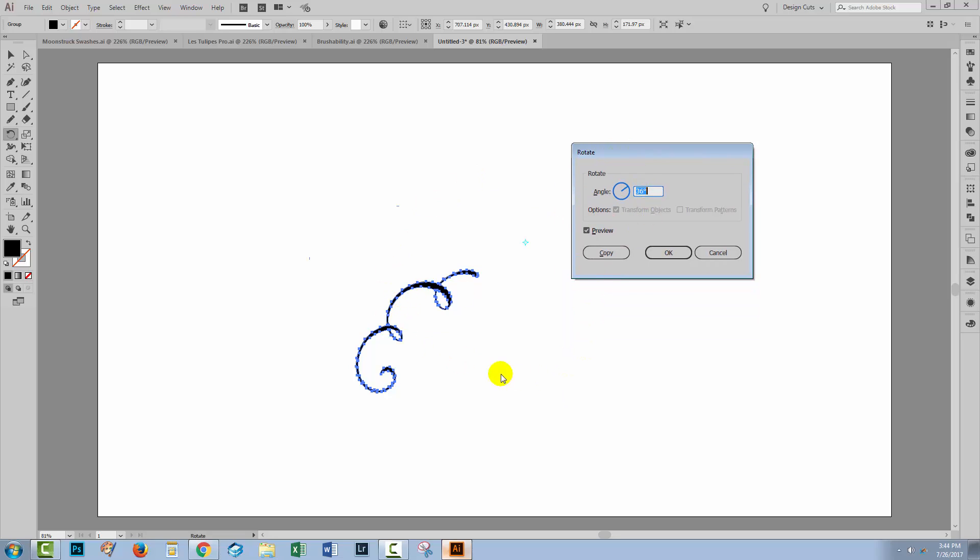Now if I want to space this object evenly around a circle, I can do so very easily. What I'm going to do is I'm going to type in 360 because that's the number of degrees in a circle, and then I'm going to divide it by how many shapes I want around my circle. So I don't have to do the math. So I'm going to make 15 shapes. So I'll type in 15. And because I want to not only rotate but also copy, then I can click Copy.